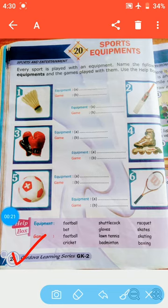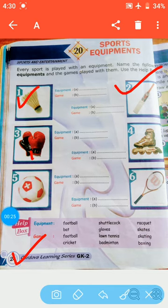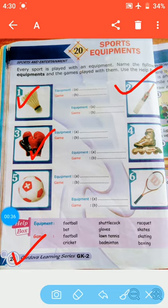In our previous class we completed parts 1, 2 and 3. Now today we will complete parts 4, 5 and 6. What we have to do is name the equipments and the games played with them. We have to take the help of the help box.